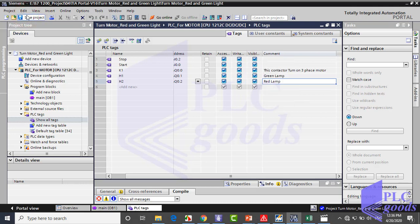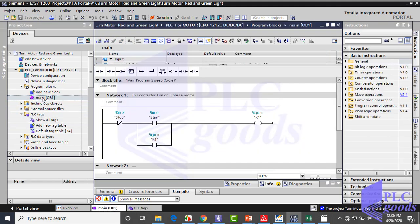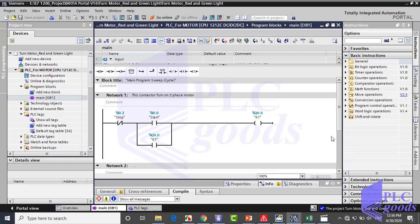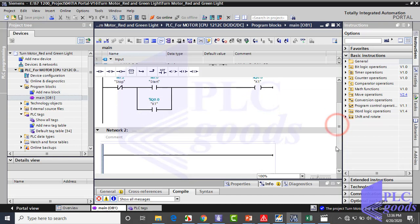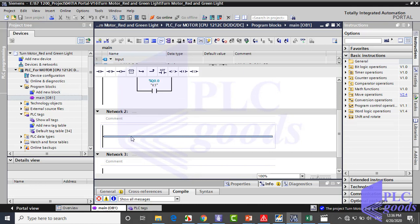After defining PLC tags, come back to OB1 block to extend the program. We don't need to change this program which is related to the three-phase motor. So I'm going to write a program for the green lamp in the next network. We want when the motor is on, the green lamp is on too. So we can use the three-phase motor program for the green lamp too. But now I want to write it in another way with set and reset instructions.